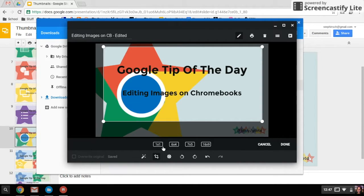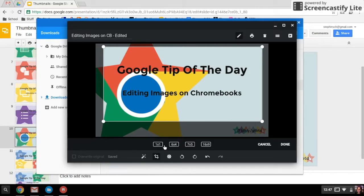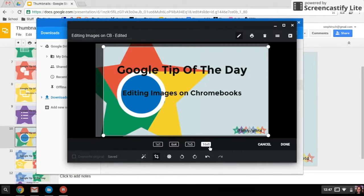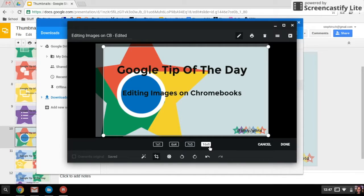It does give you a couple options for ratios as you might want to use. So one-to-one ratio will give you a square, 16 by 9 will give you that widescreen.